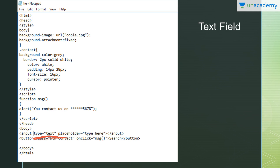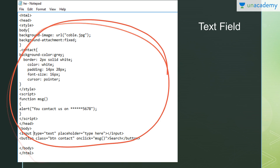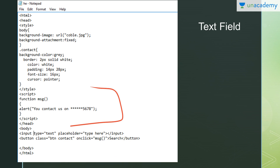So type is 'text' because we are inserting a text field. Then 'placeholder' — whatever you write in the placeholder attribute will be displayed inside the text field as background hint text. For example, on the Facebook login page the text field shows 'Password' so you know to enter your password there. It provides additional information telling the user what to type in that field. The rest of the code is similar to the previous examples — the designing part and the function are the same; we have only added the text field.